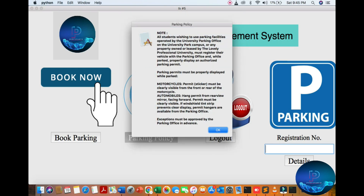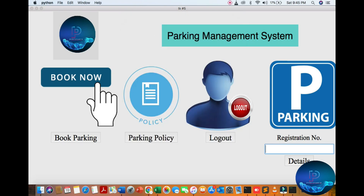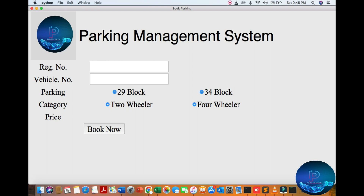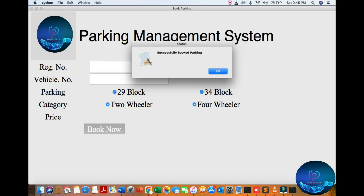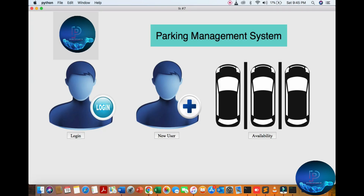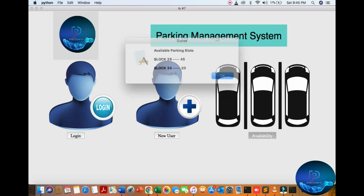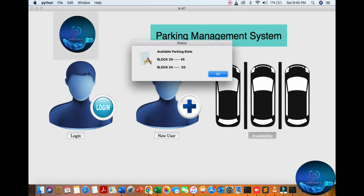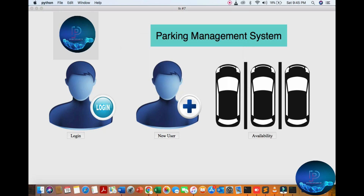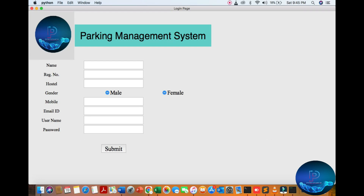You can see the policy section. Then booking parking. You can check the availability of the parking slots. You can also go to new user registration if you are a new user.